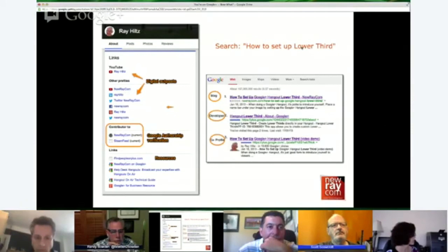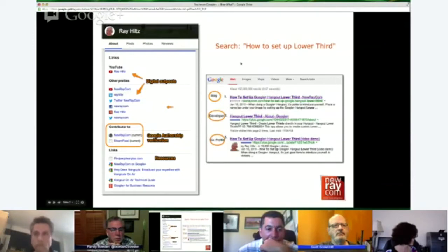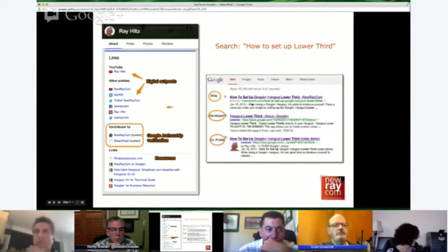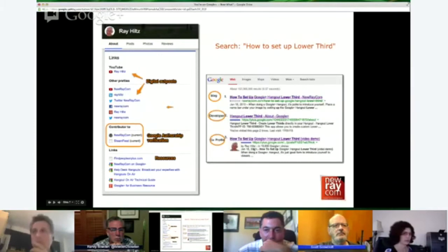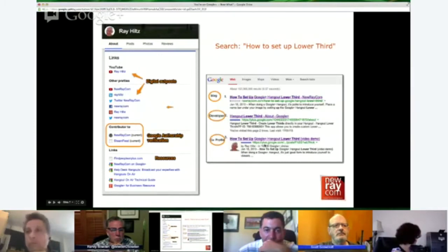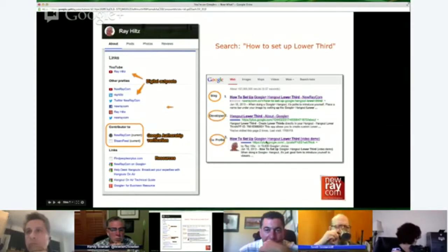I did an article on that a while ago, so I wanted to see what happens when I searched it. The first three results: the first was my blog site NewRay.com, the second was the developer of the lower third, and the third was a Google Plus post I did of that post — and I have the snippet and avatar on the last one. Google — Google loves Google Plus. Well, they should; they're one and the same.